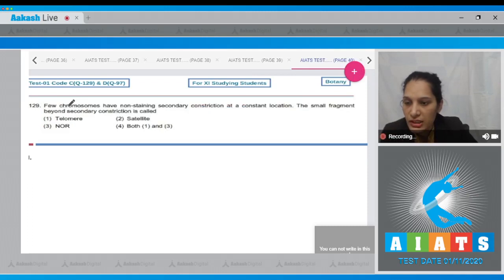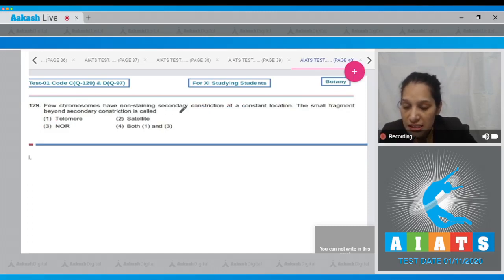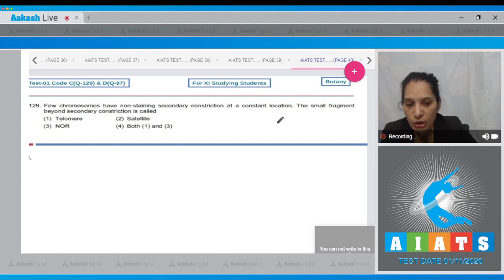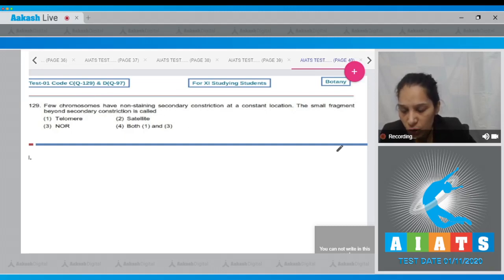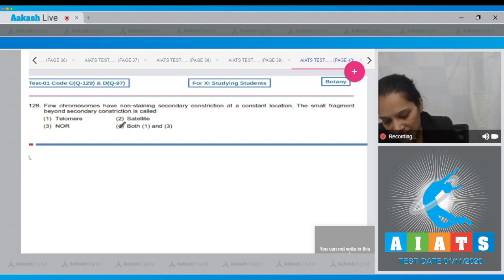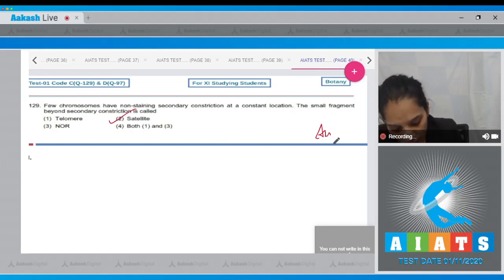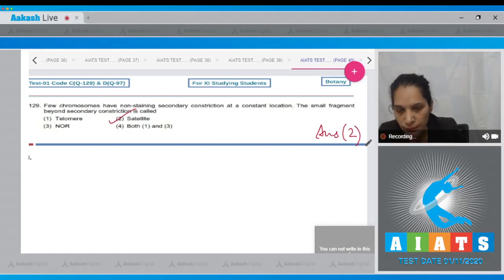Question number 129: Few chromosomes have non-staining secondary constriction at a constant location. The small fragment beyond secondary constriction is called... it is called the satellite. It's a memory-based question, so the correct option is option number two.